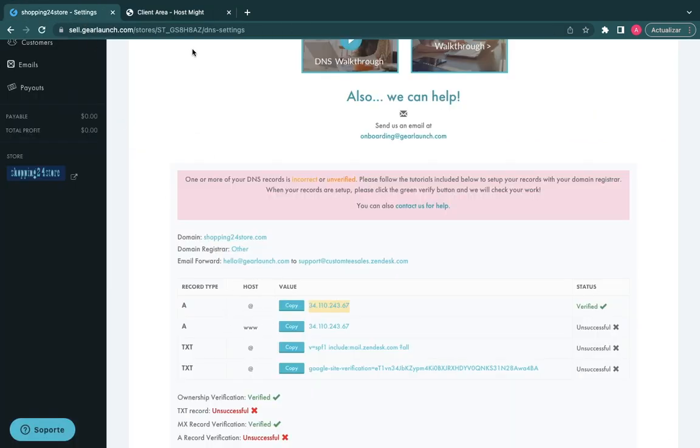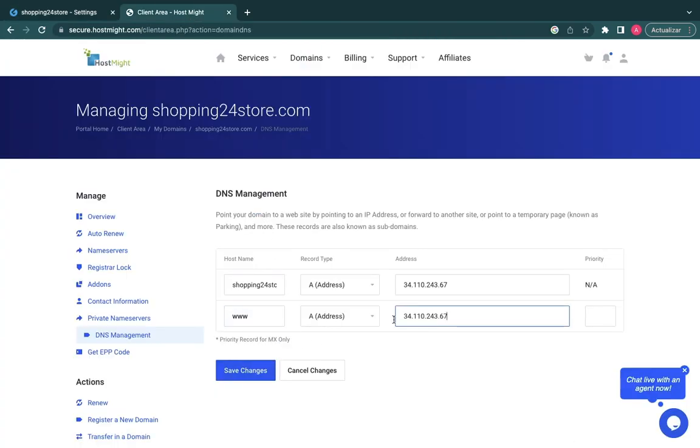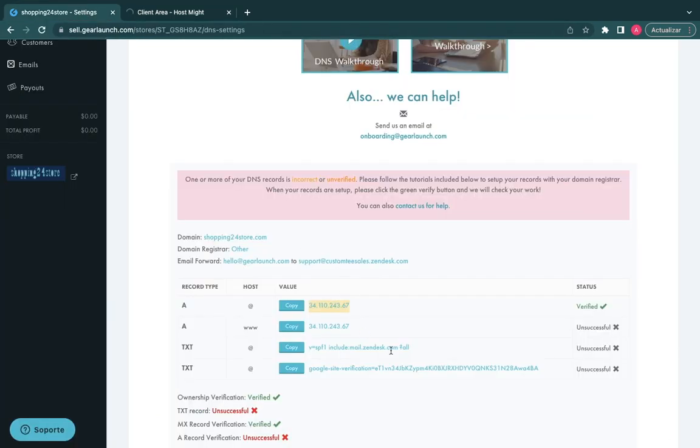For the DNS records, click on DNS management and add the indicated records in the Gear Launch website. Once you've configured all your DNS records.